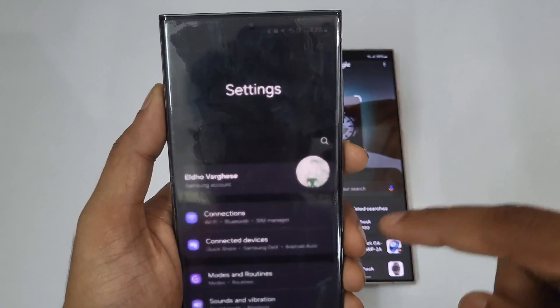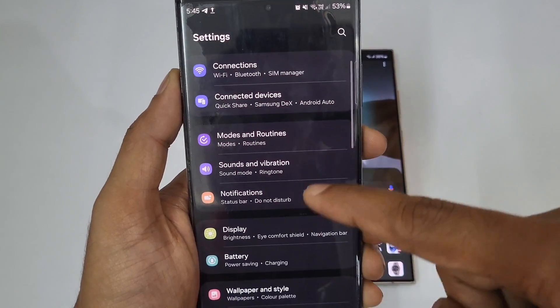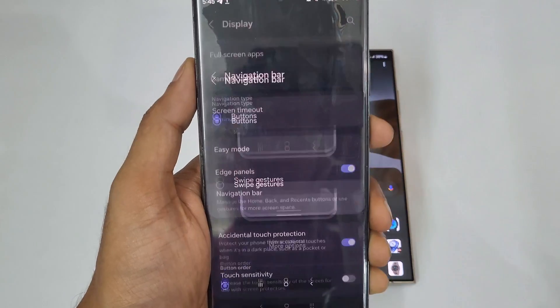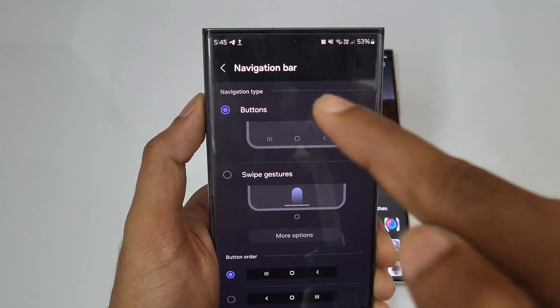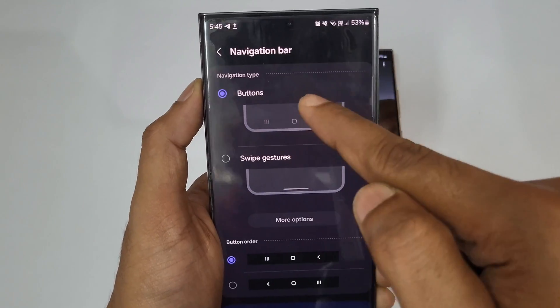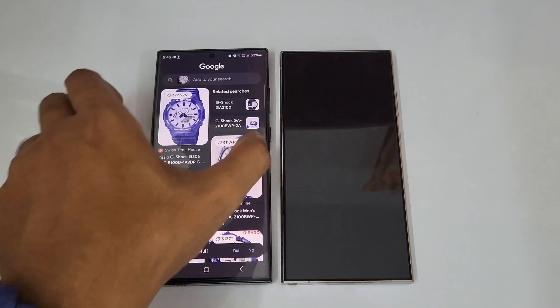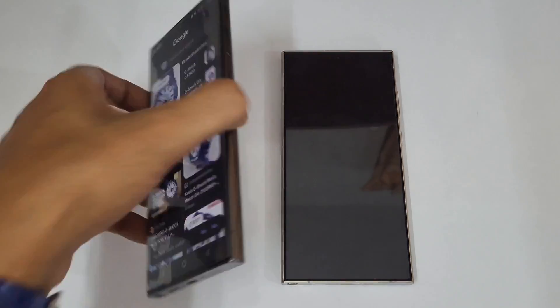So how do you enable this on the Galaxy S23 Ultra? First, go to Settings, then Display, then the Navigation Bar, and enable Button Navigation. If you're already on swipe gestures, the S23 Ultra has some restrictions.